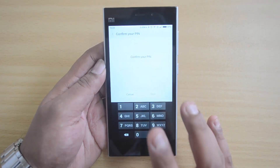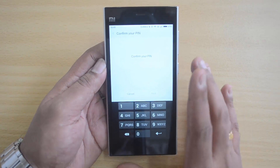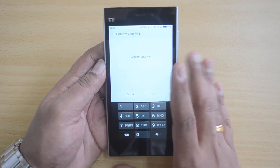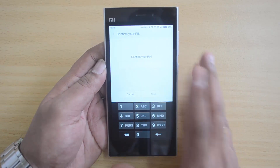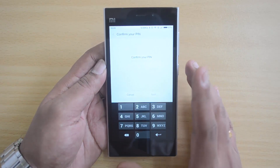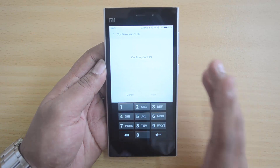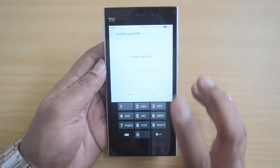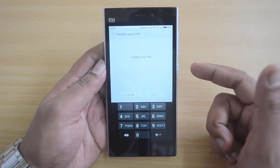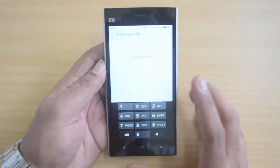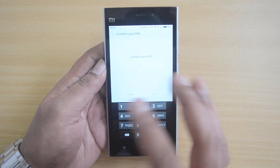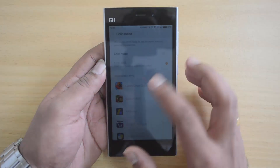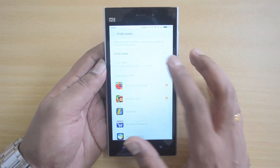Before setting up Child Mode, you should have a security option set — it should not be 'no security'. It should be some kind of security: either a PIN, a pattern, or some form of security should be enabled, otherwise you cannot enable Child Mode. Since our device is already configured for a PIN, it's not asking in the first go. Now we have to confirm the PIN, and once confirmed, Child Mode is disabled.